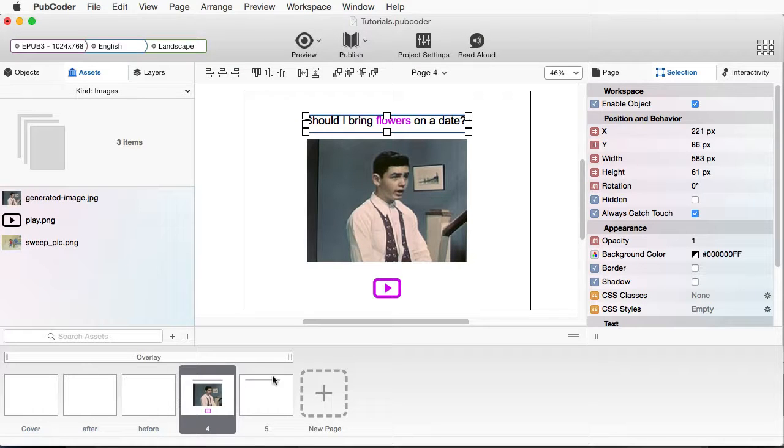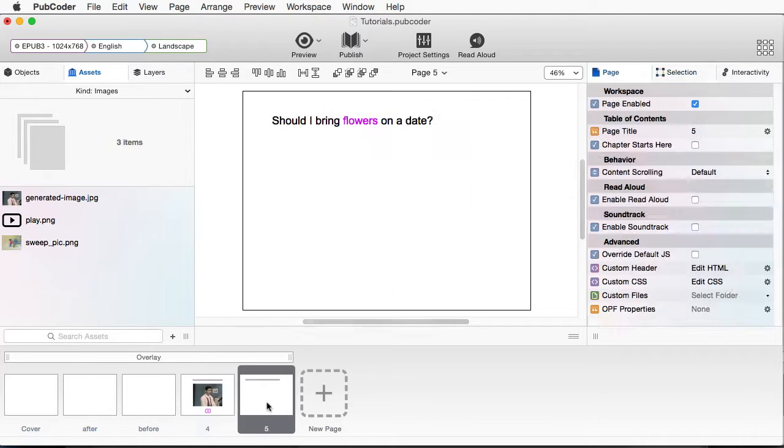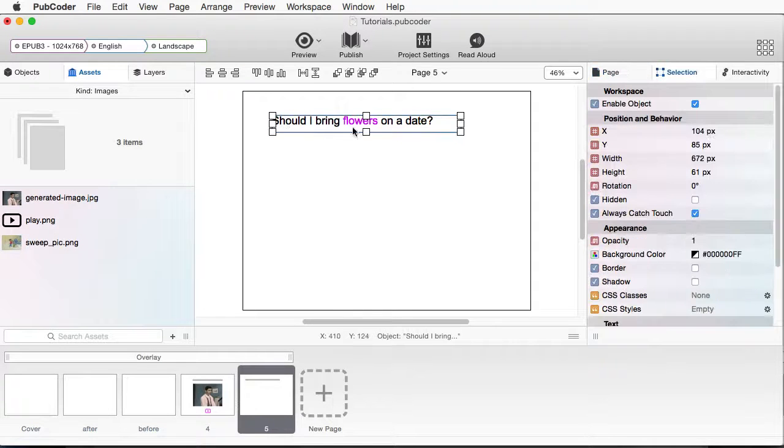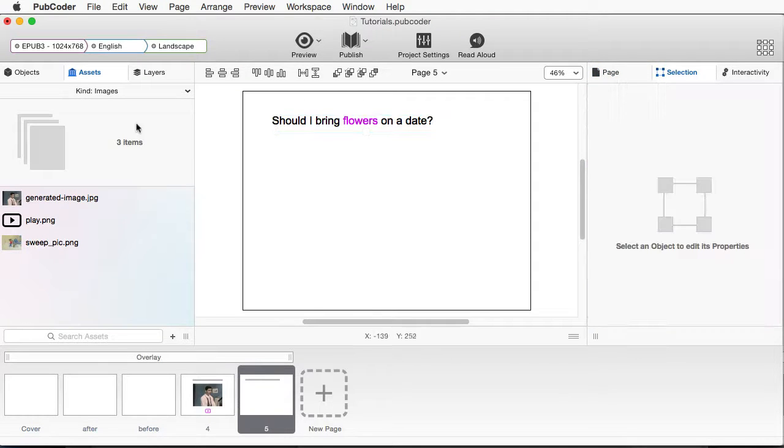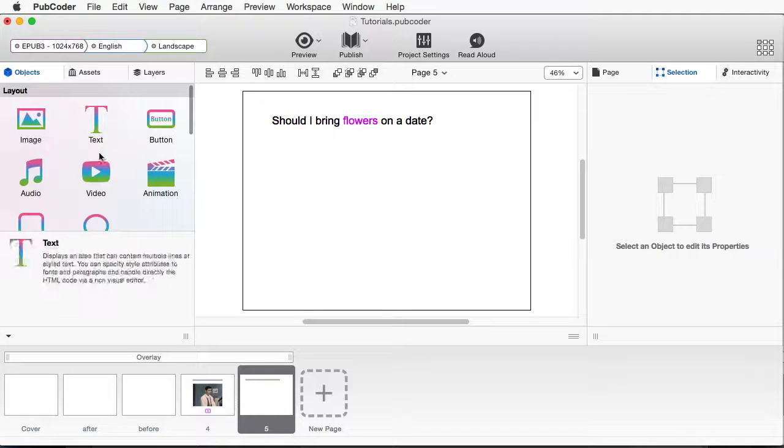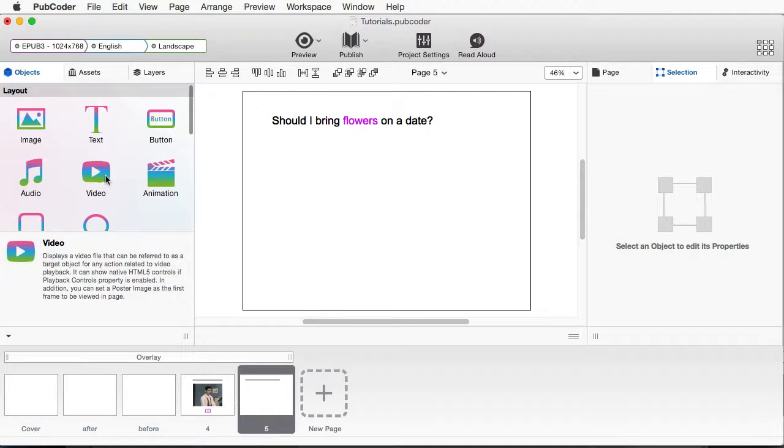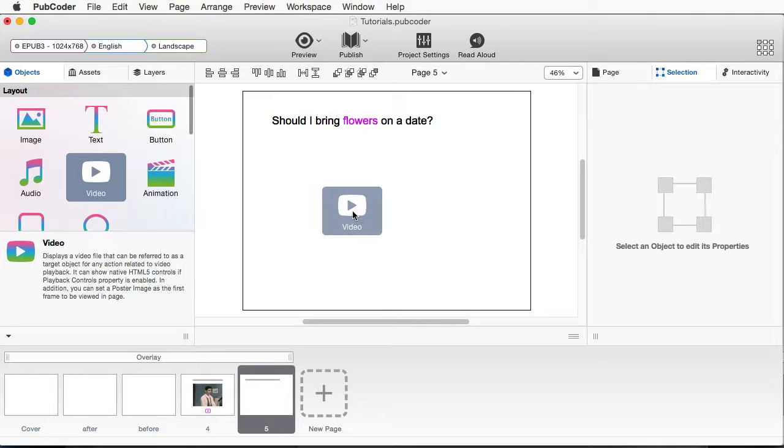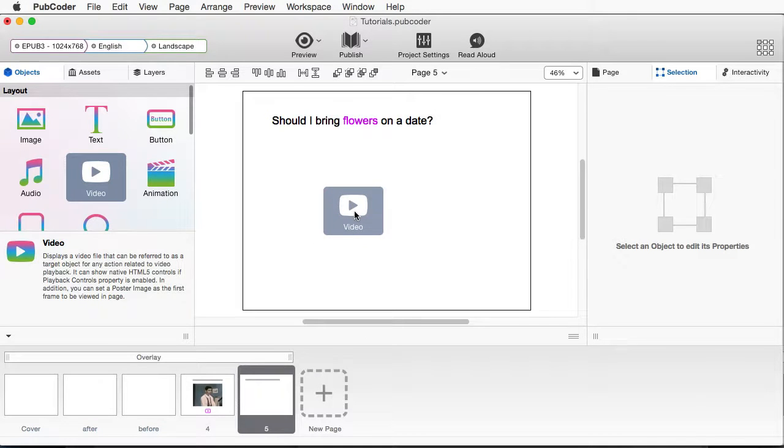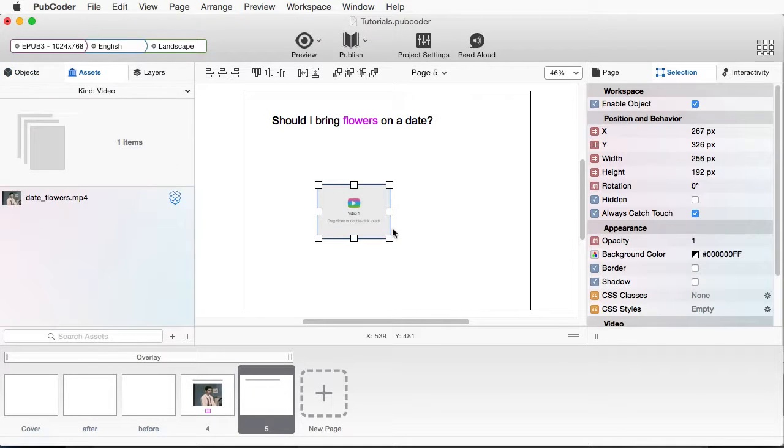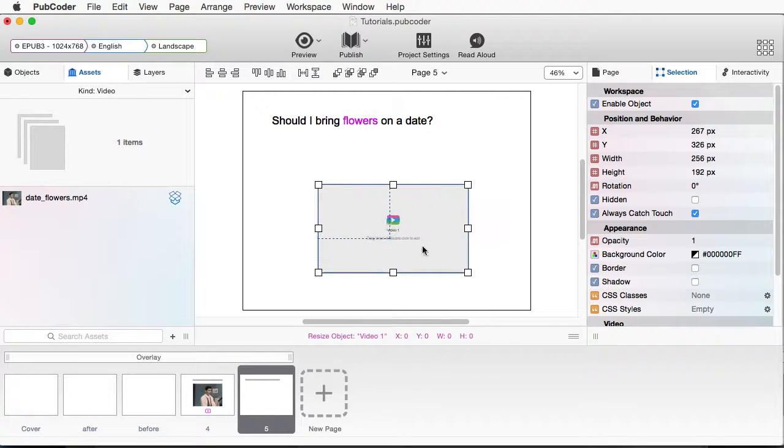So here's our first page. I'm going to go to the next page I have set up. I just have my text here. And what I want to do is go to Objects, come down to Video. I'm going to just drag this straight onto my page. We'll make this a little bit larger.